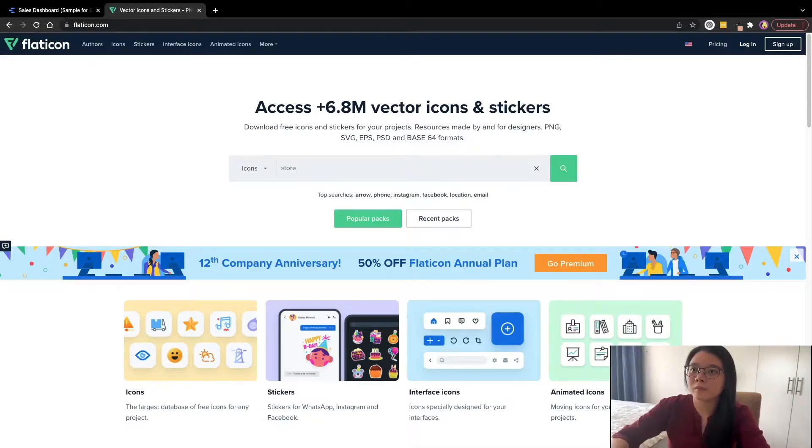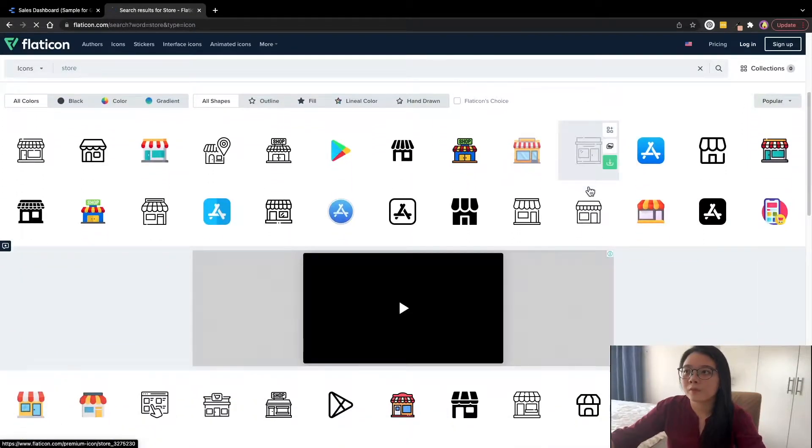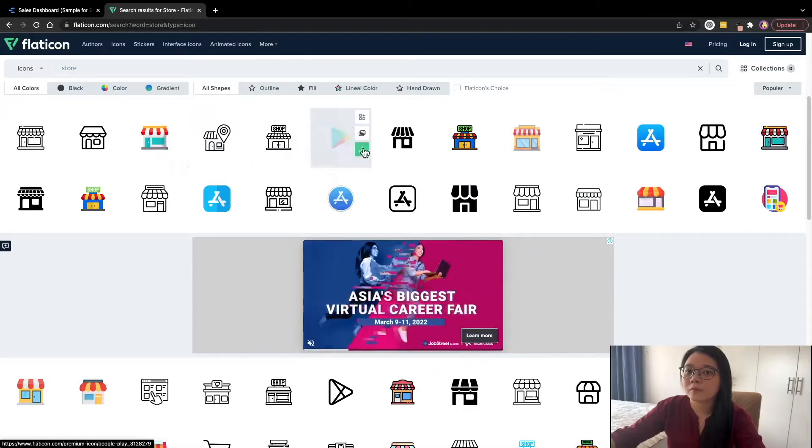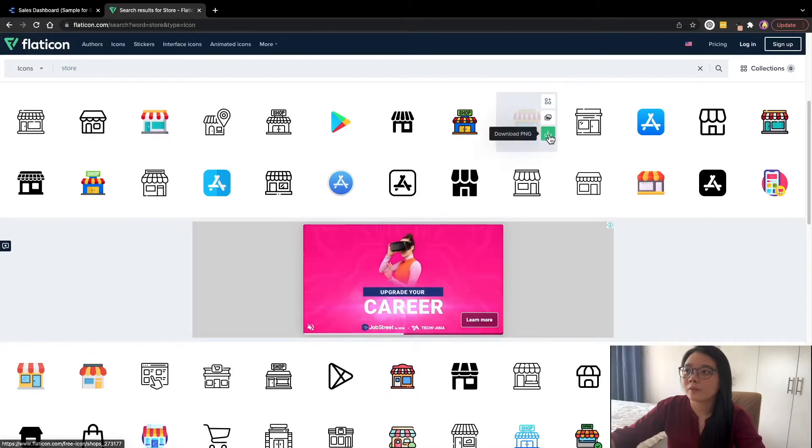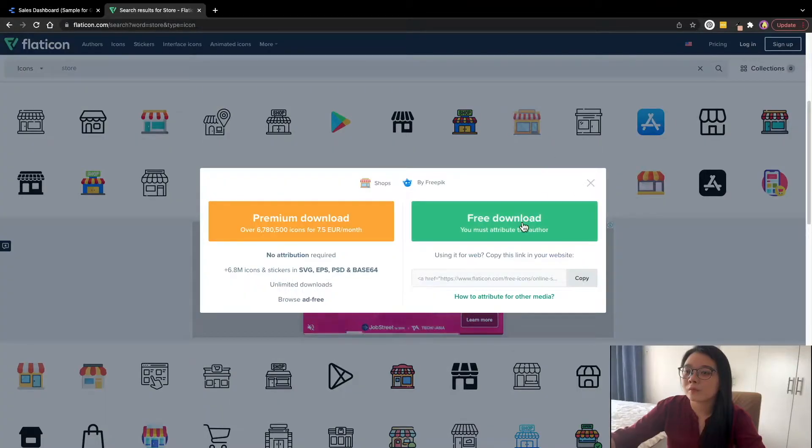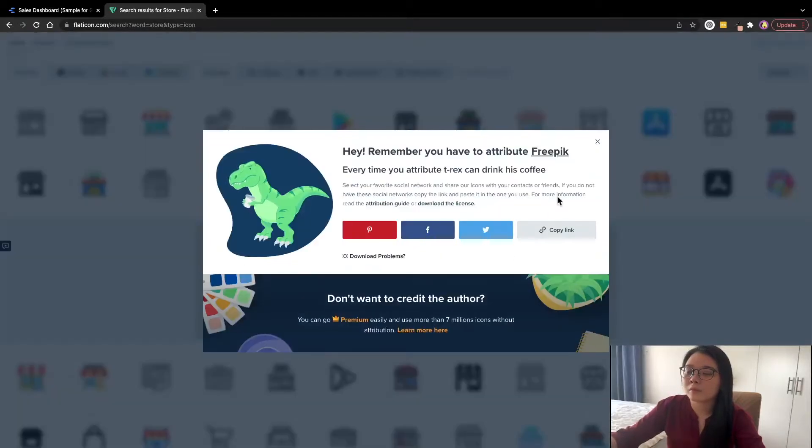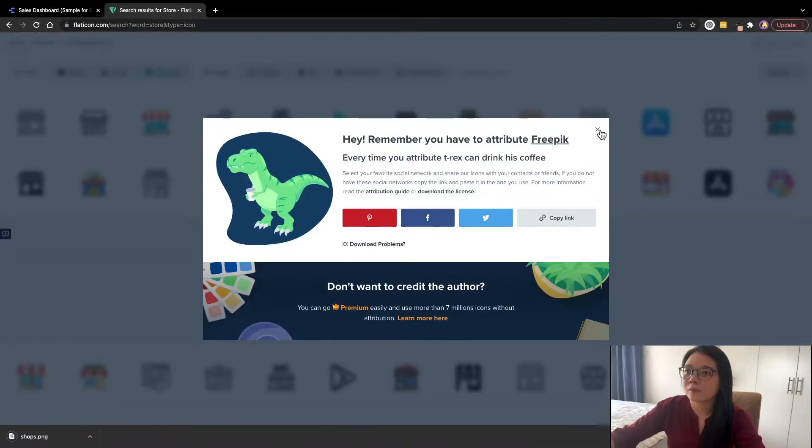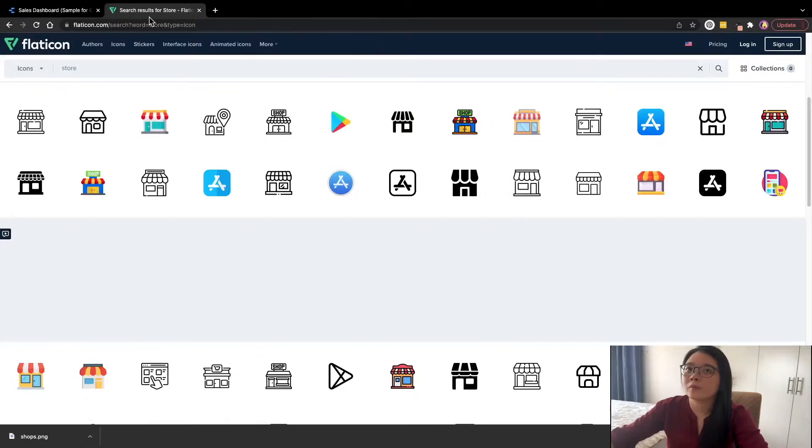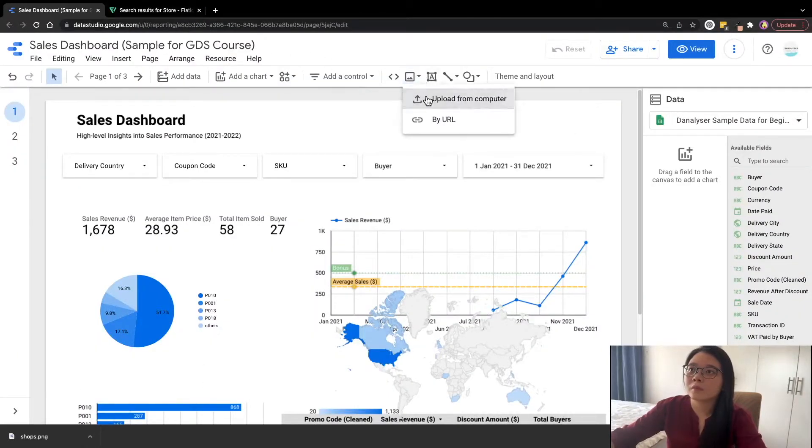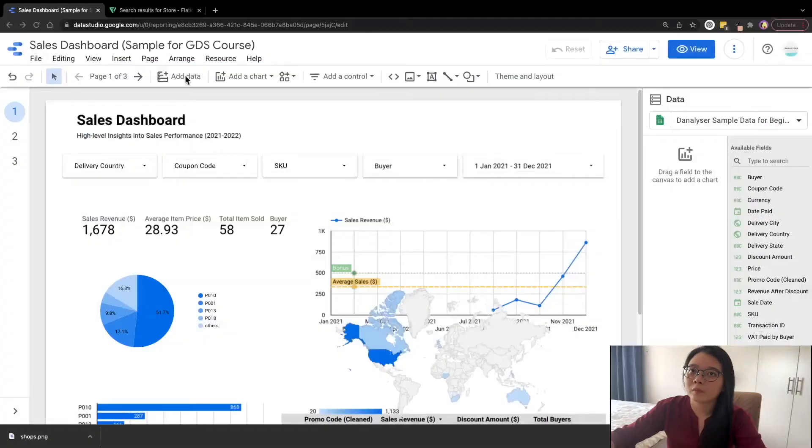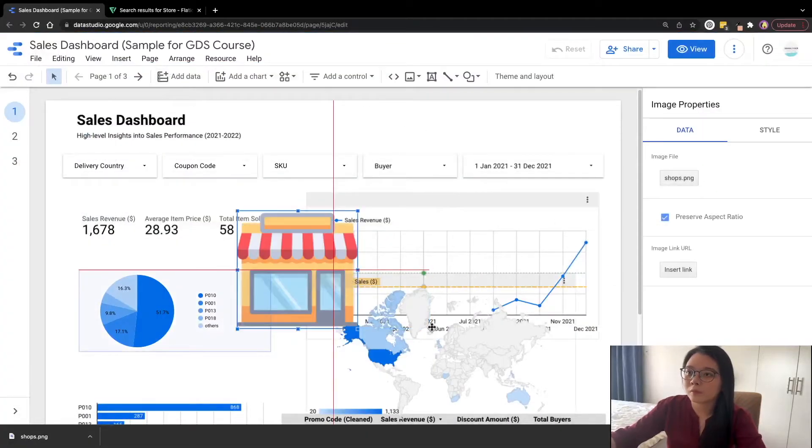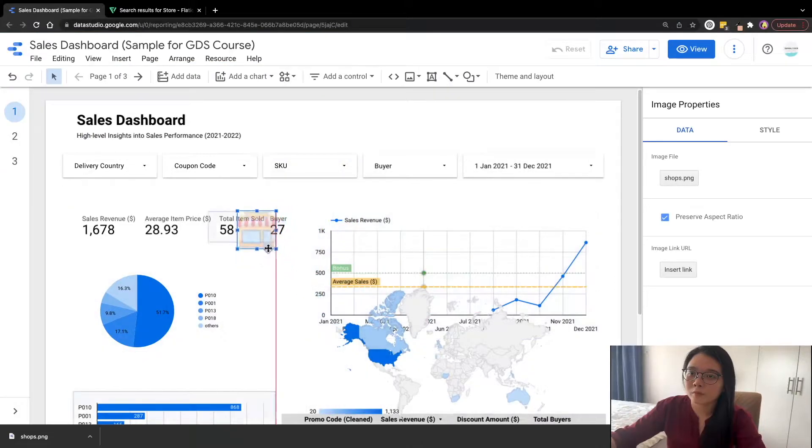Once you are there, just search for home. And here we have a wide selection of icons for you to choose. And just simply select one and download it to your desktop. Then go back to Data Studio. And we're going to import this by uploading from our computer. And just select the file that you have downloaded earlier.